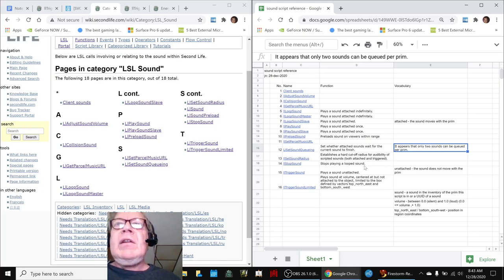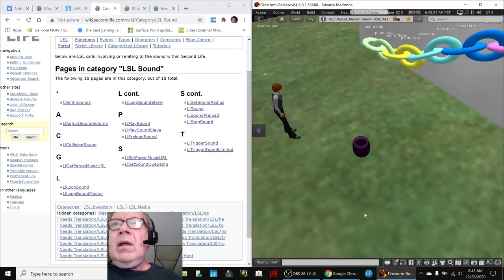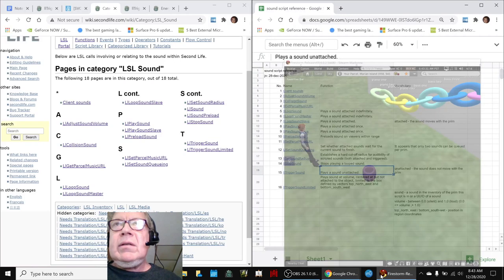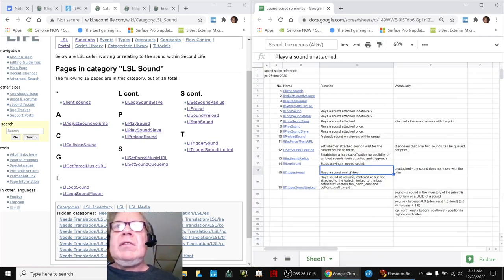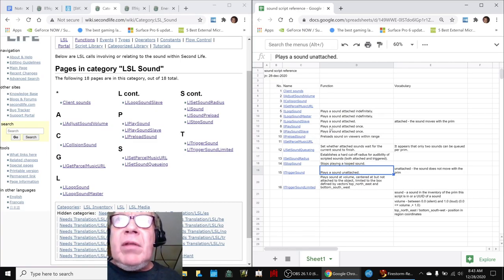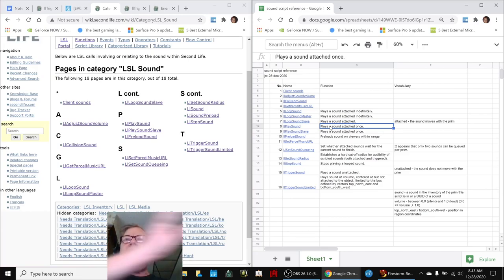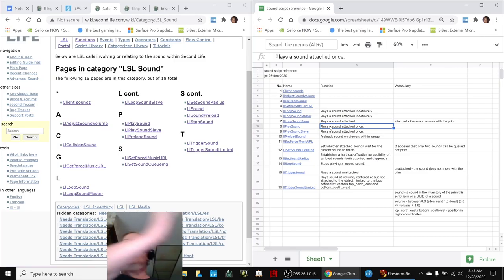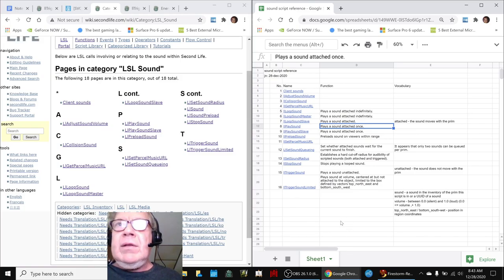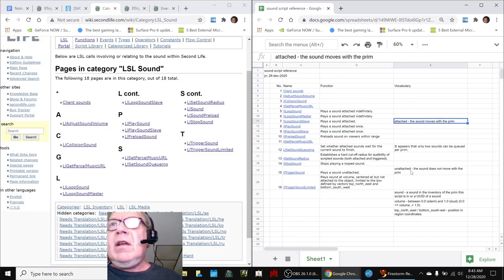And then there are sounds that are attached and sounds that are unattached. So we're using trigger sound here, which plays unattached. So it's not attached to the object. But if we had used a different command called the play sound, and then we had something that was moving the object around, we would hear the sound moving around. So that's an important, so we learned some important vocabulary: attached and unattached.